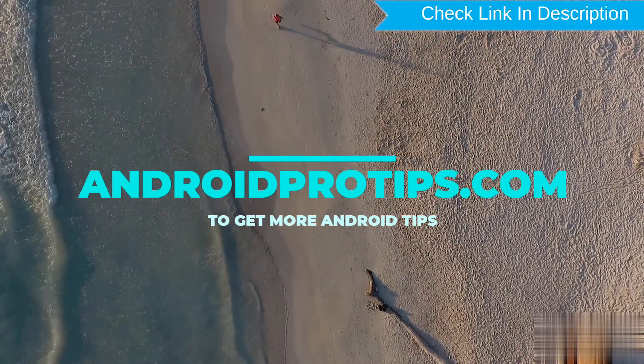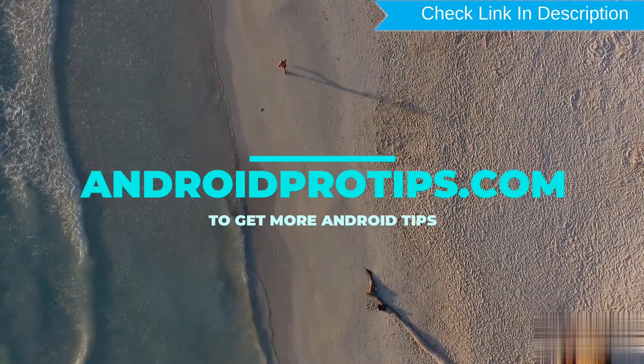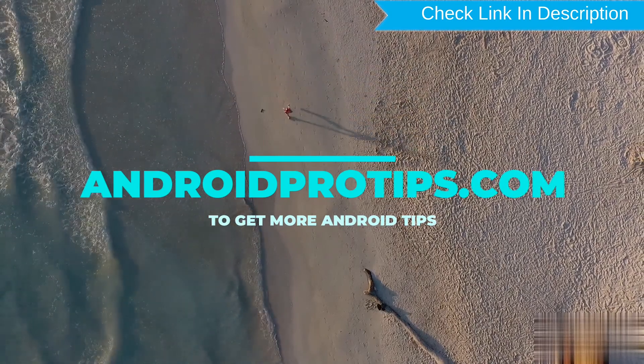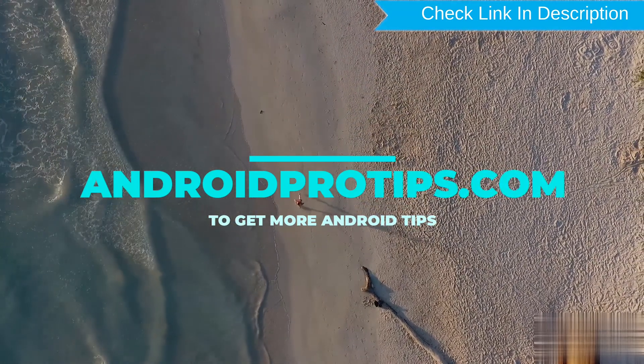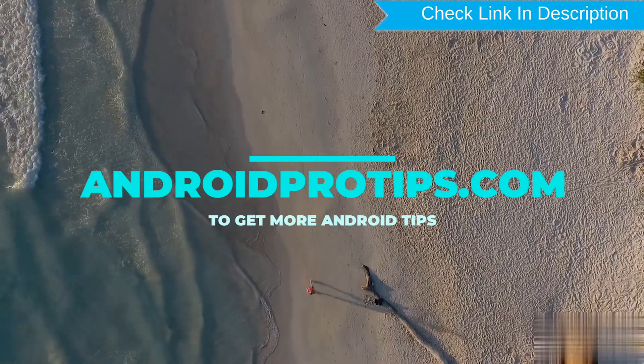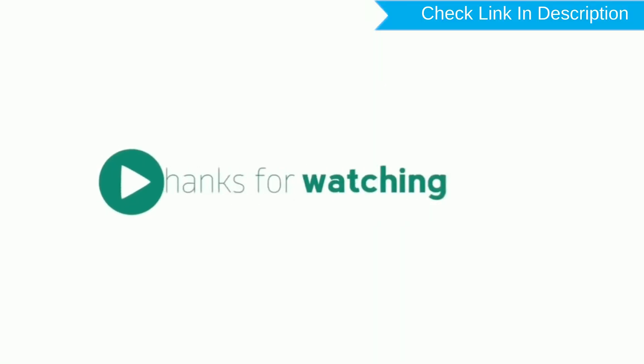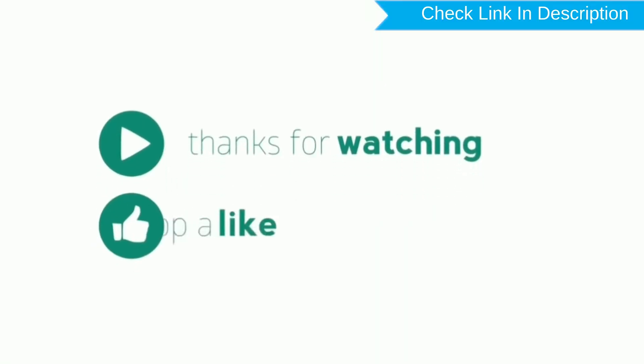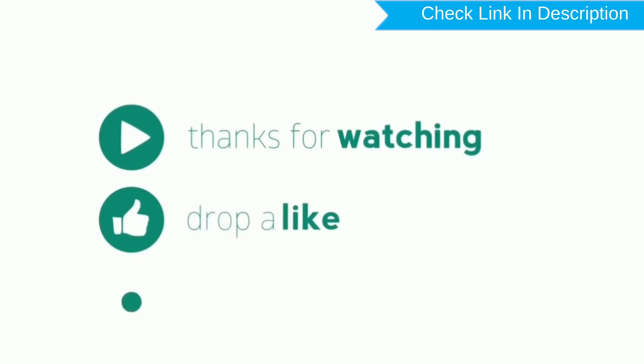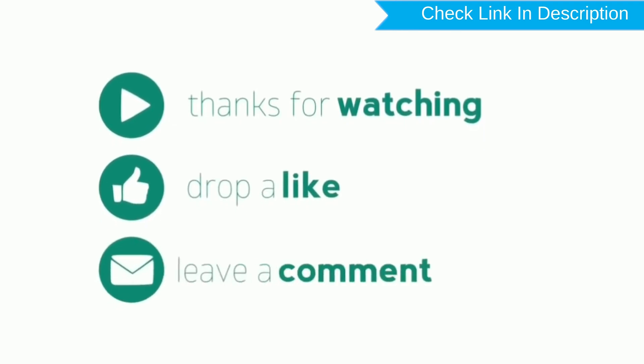Follow AndroidProTips.com to get more Android tips. Thank you for watching. Please like, comment, and share.